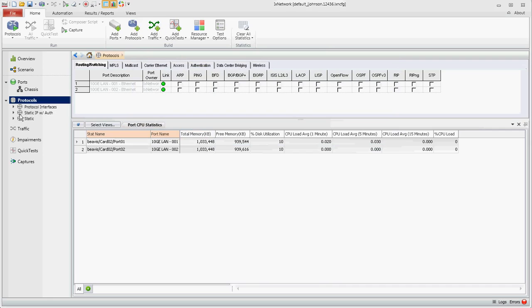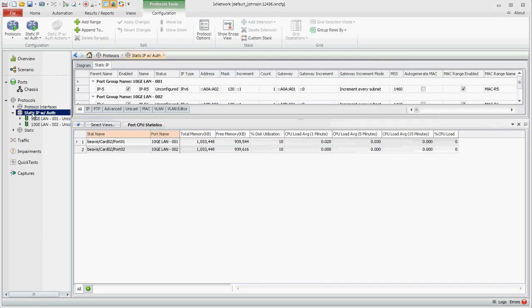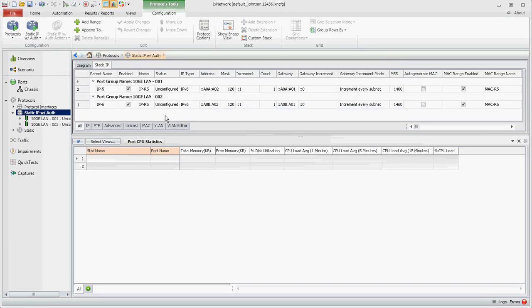You can now go over here and if you click on static IP with auth, this is where the configuration is saved. You'll note the IPv6 interfaces on each port and the PTP configuration here.